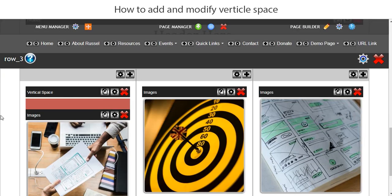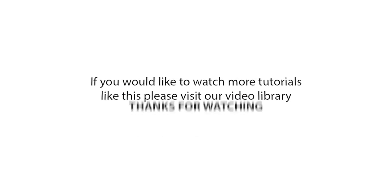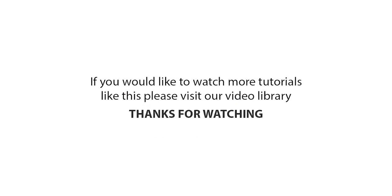And it can be used for a whole host of different reasons. So if you find that you need to balance off a section or a row, vertical space will come in handy. If you would like to watch more tutorials like this please visit our video library. Thanks for watching.